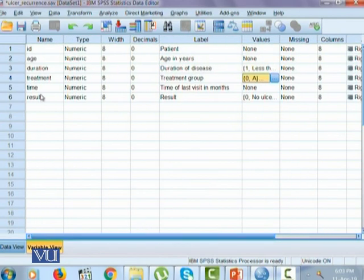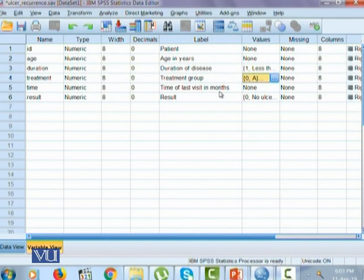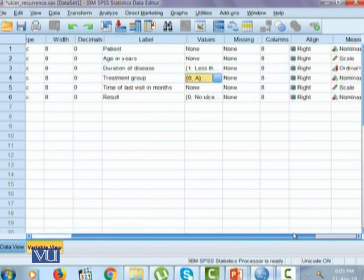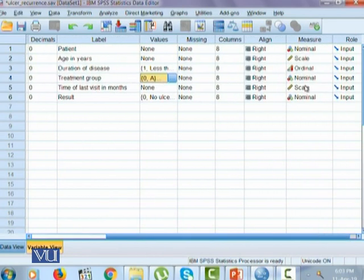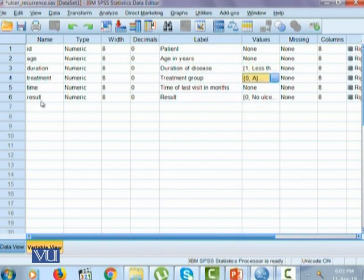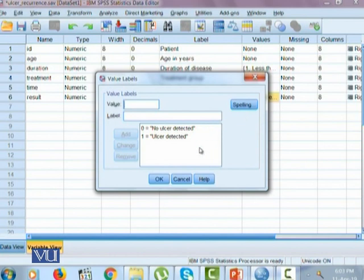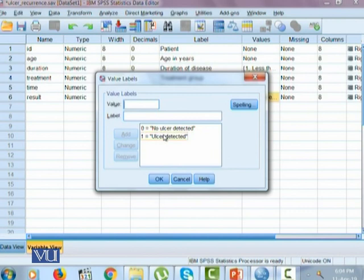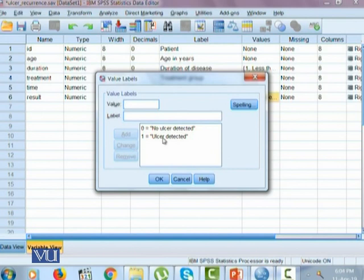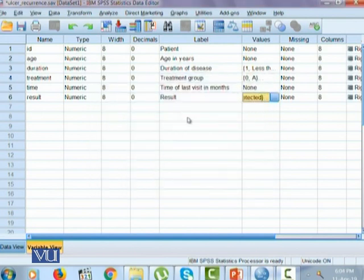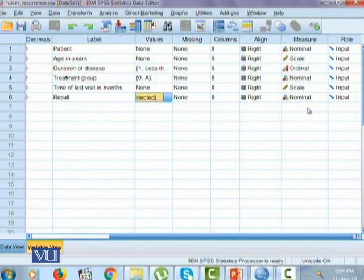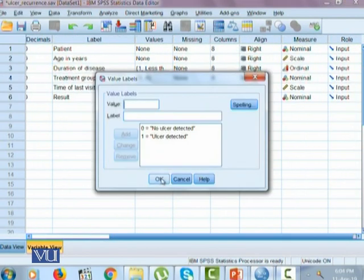The other variable is time, which speaks about time of last visit in months. Since it's a quantitative variable, its measure is scale. Lastly is result, which talks about the status of the individual, whether the ulcer has reoccurred and been detected. It's recorded as numeric with codes 0 for no ulcer detected and 1 for ulcer detected. Since it's categorical, its measure is nominal.